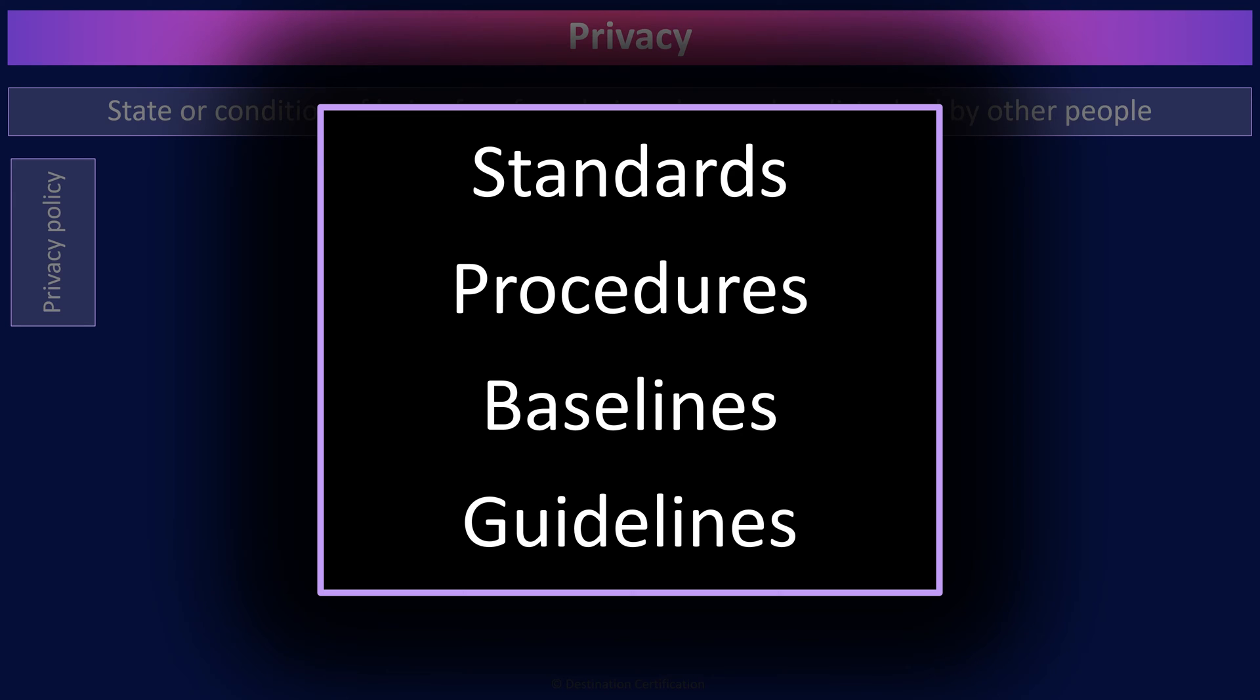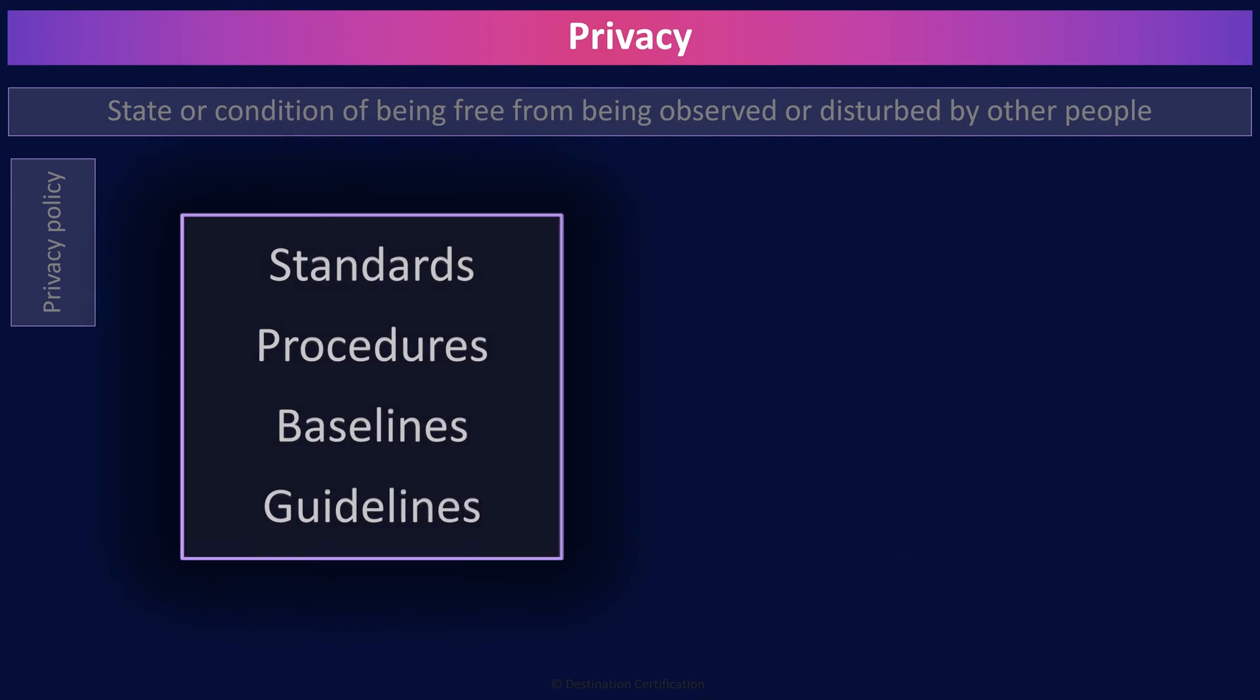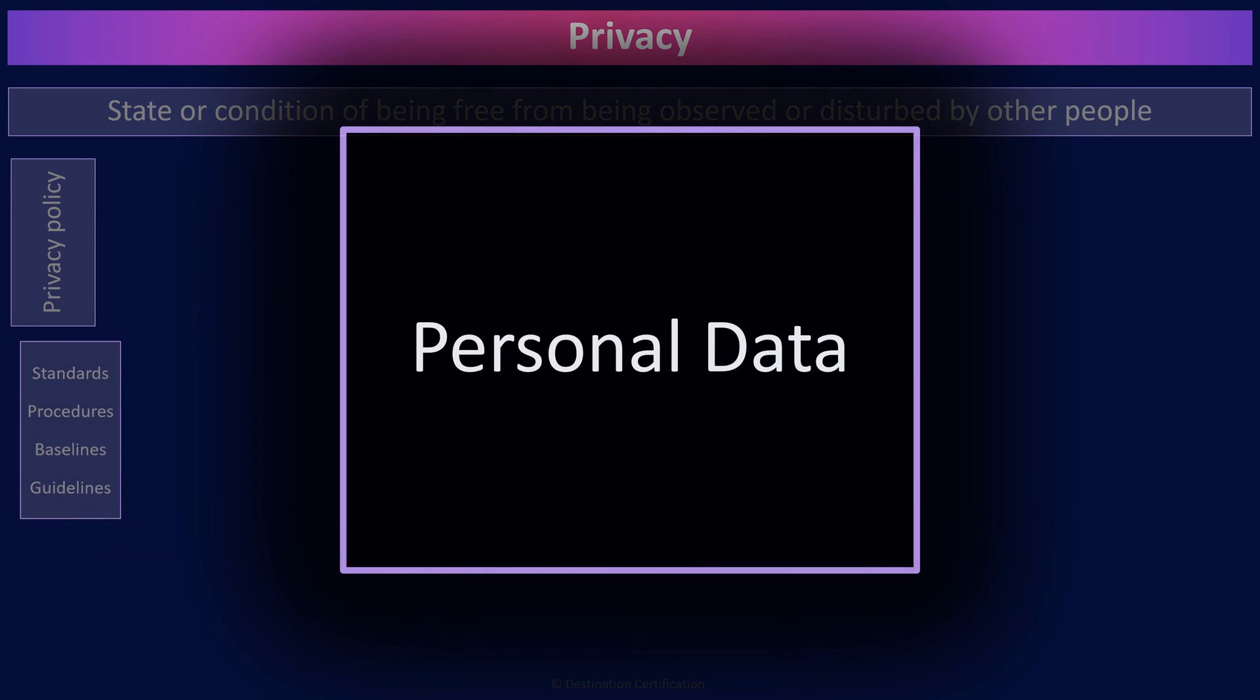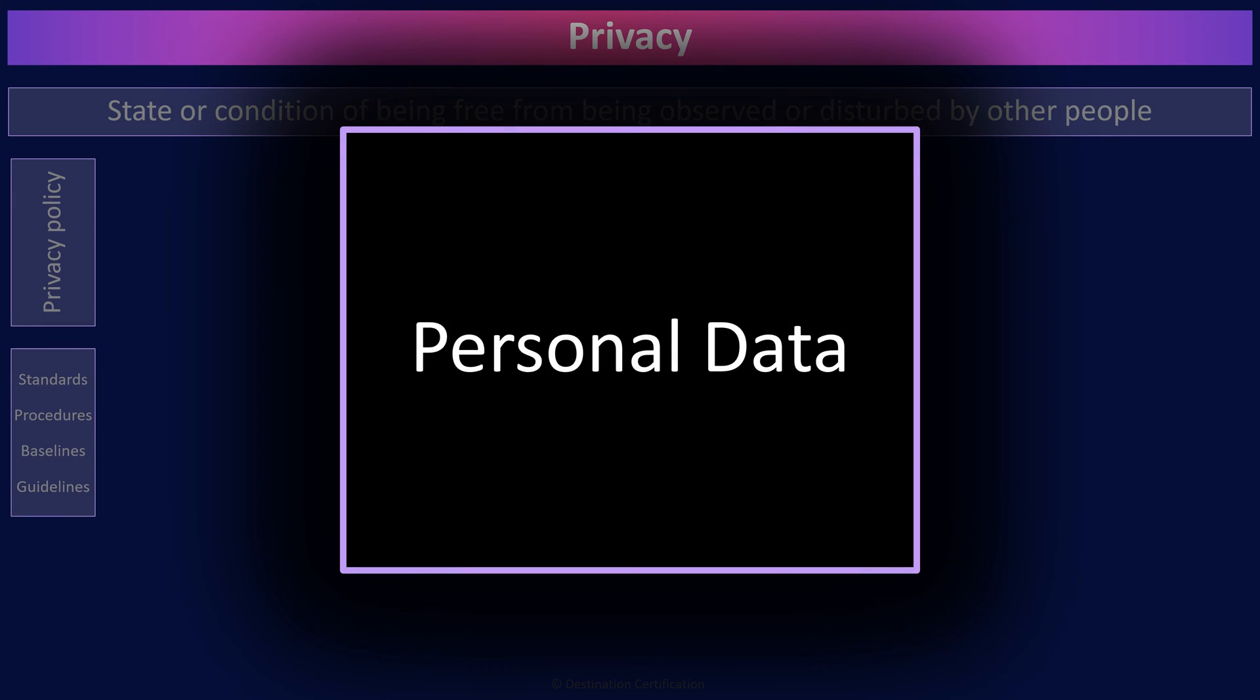The major thing we are protecting from a privacy perspective is personal data, which can be defined as information that can be used on its own or in combination to identify an individual.